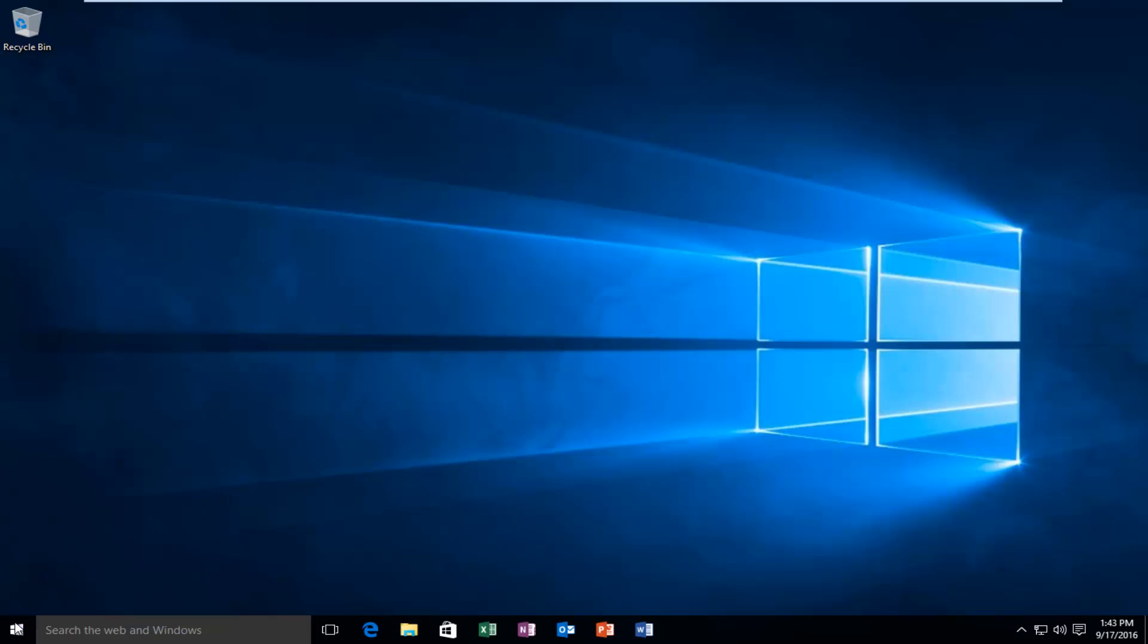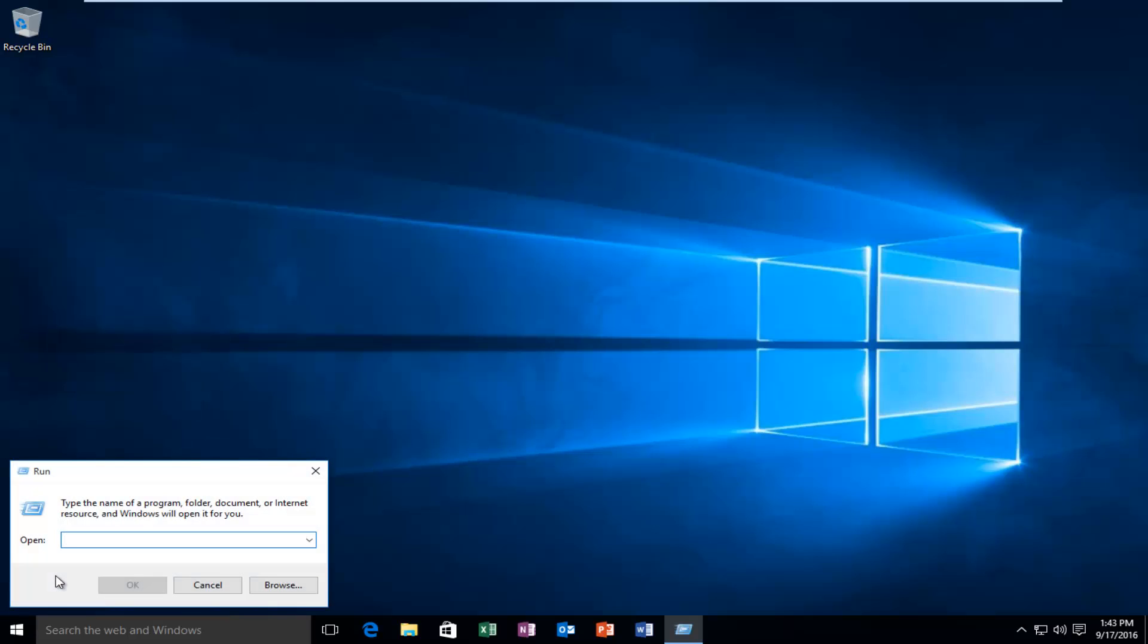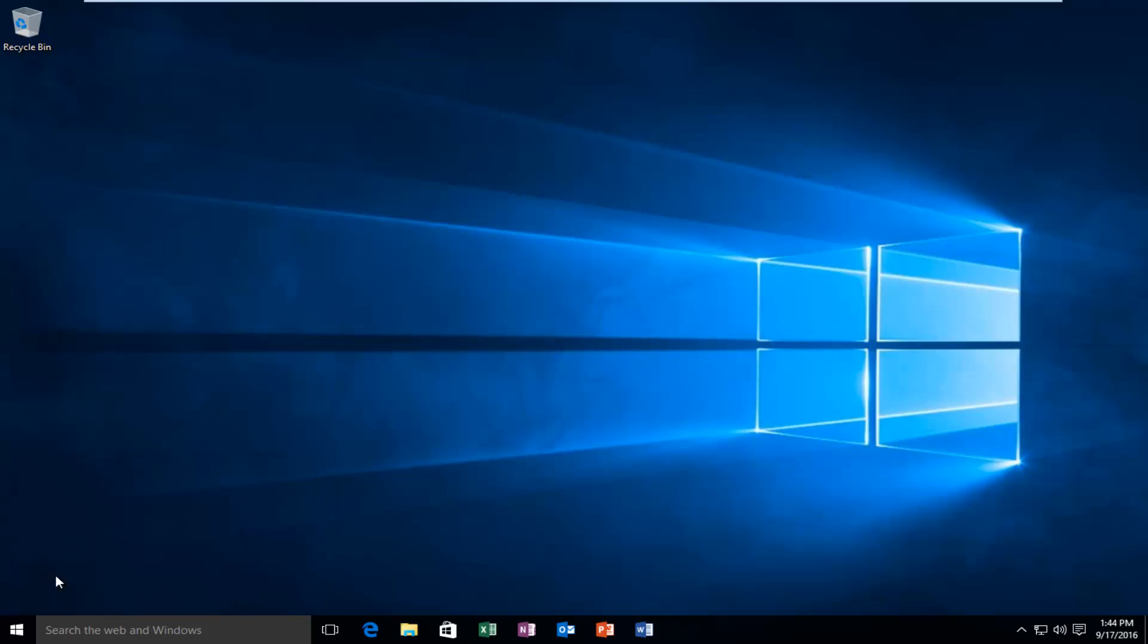We're going to head over to our start button and right-click on it, and then left-click on run. Now you want to type in regedit, all lowercase, and then hit enter on your keyboard.